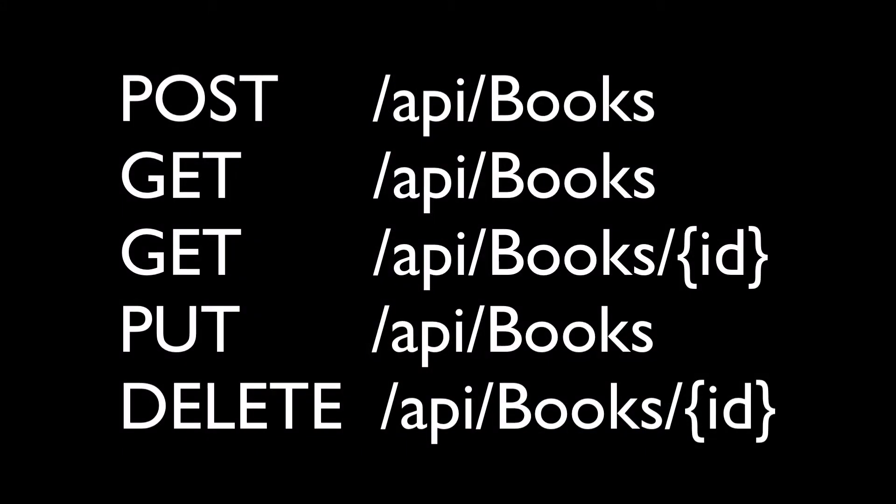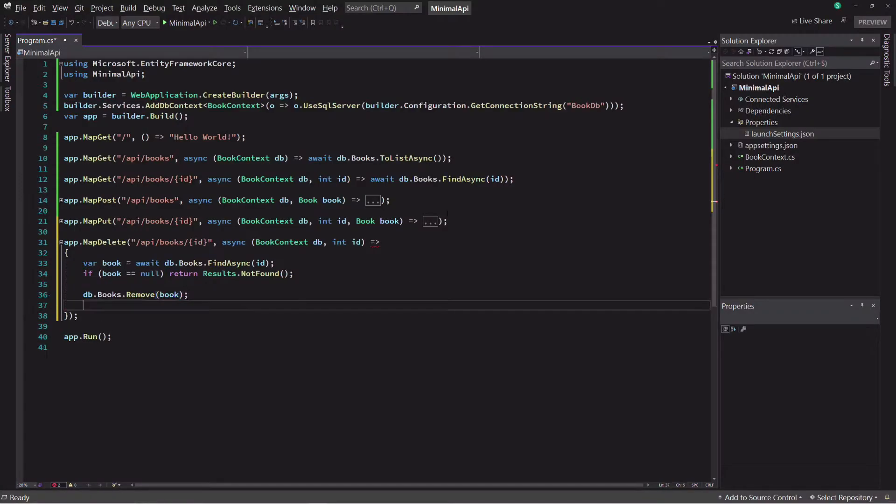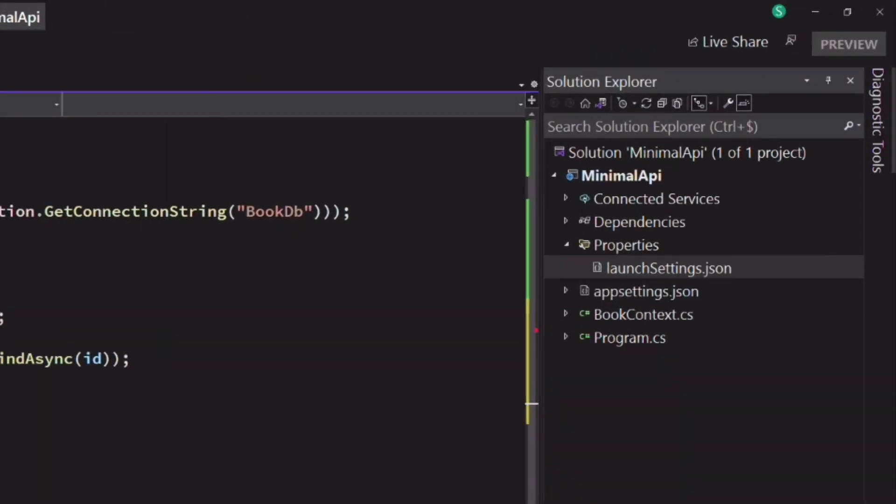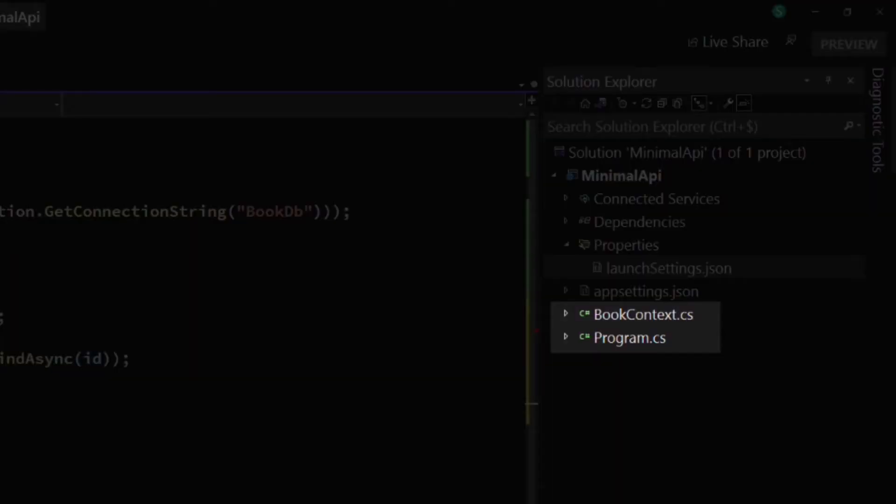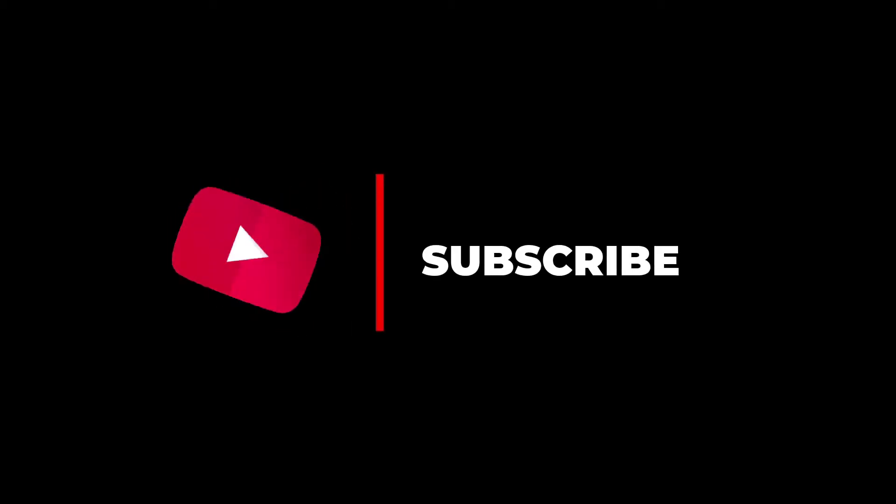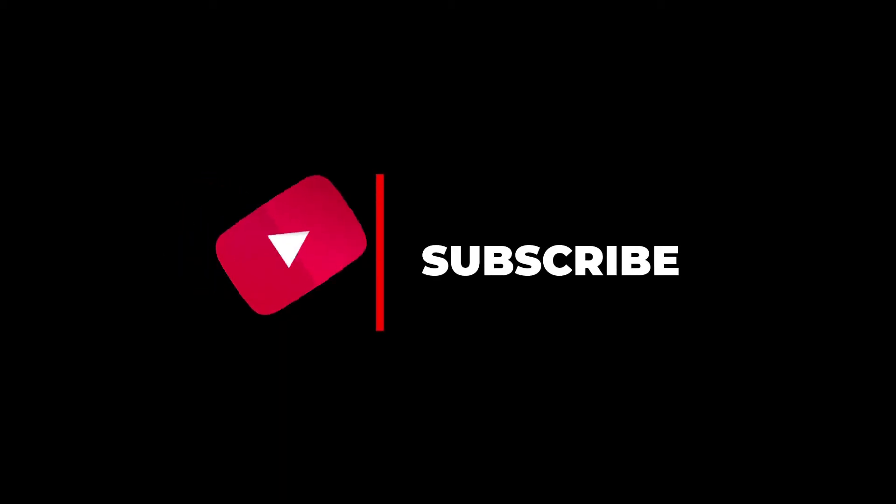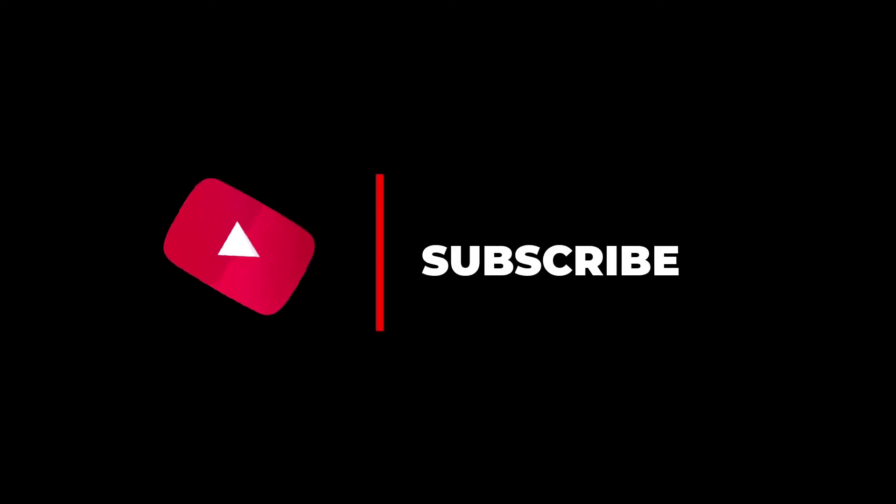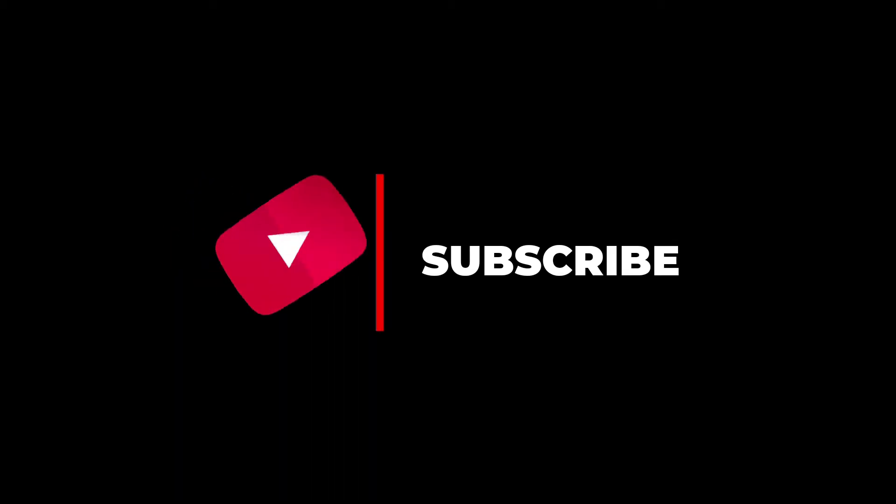In this tutorial, we will use .NET 6 to create an API for create, read, update, and delete operations on a database that stores books. In the end, we will have fewer files than usual. The API will be more simple. My name is Pat. If you are new to the channel, consider subscribing because it motivates me to make more videos.